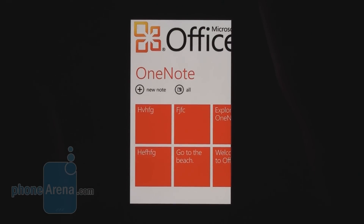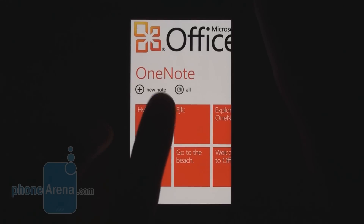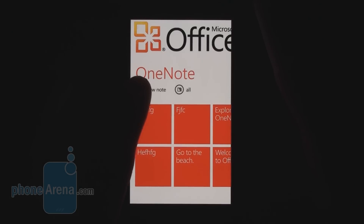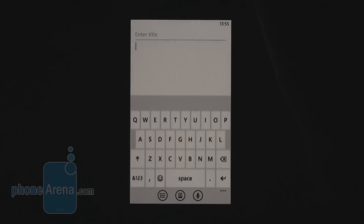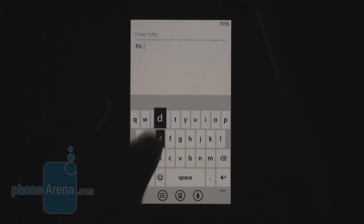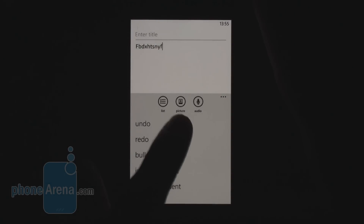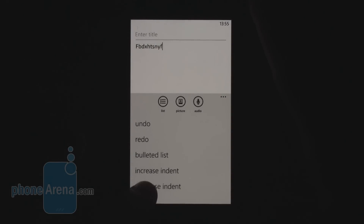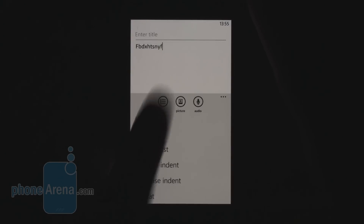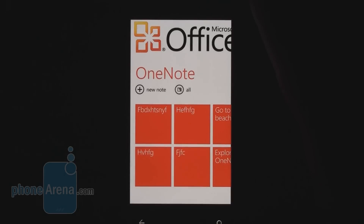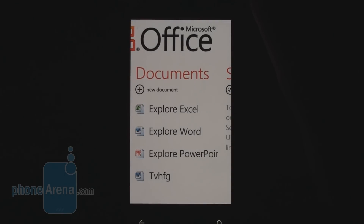Speaking of the Office Hub — here it is. First we have some wonderful support for OneNote Mobile. Let's create a new note: you can quickly type your text, attach audio, attach a picture file, do some formatting, and your note is set. It's a very easy and comfortable feature to use.